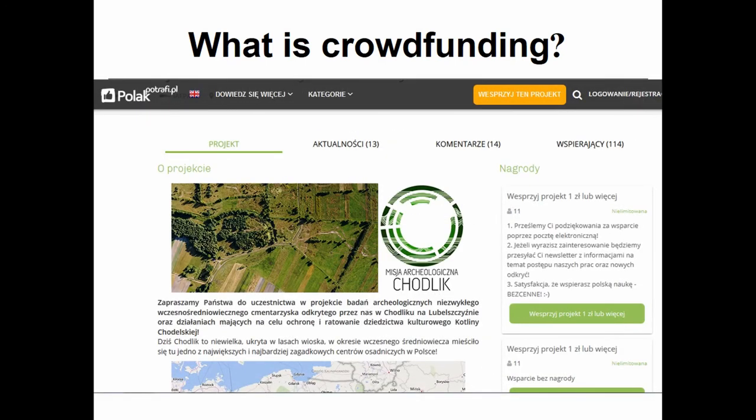It can look like this — a Polish crowdfunding portal. On this portal we create a mini website for our project where we can put information about it — information about us, about our institution, and of course our project. We need to write what we want to do, how we want to do it, and of course why we want to do it.